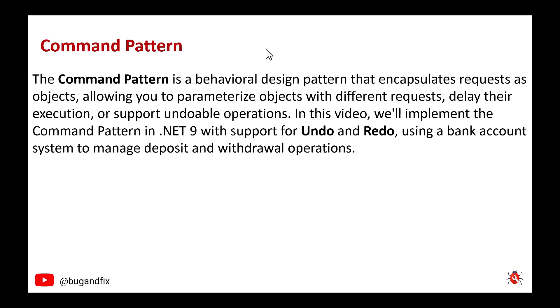In this video, we'll implement the command pattern in .NET 9 with support for undo and redo, using a bank account system to manage deposit and withdrawal operations.